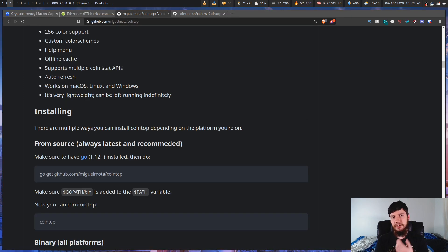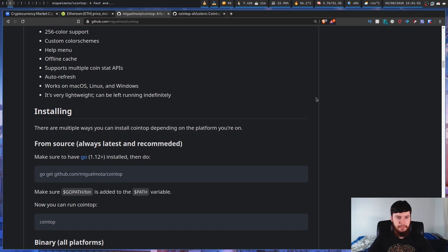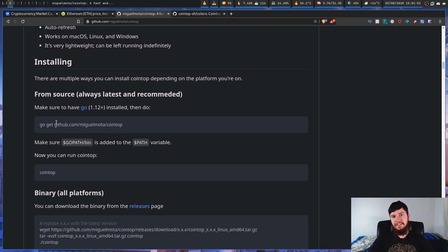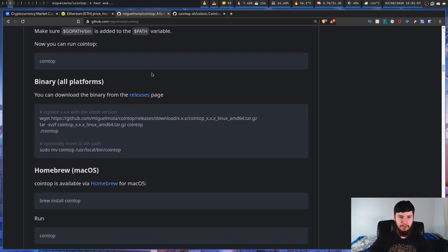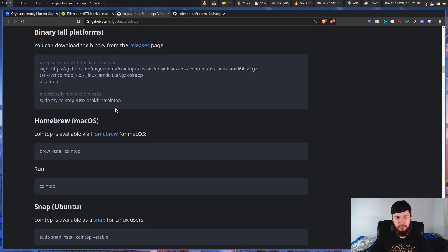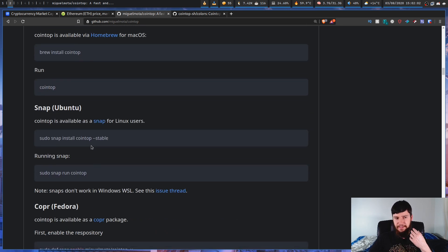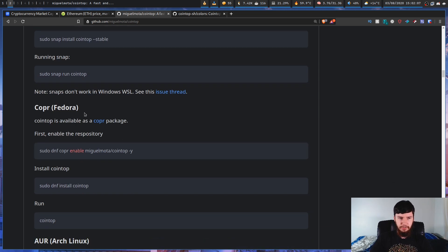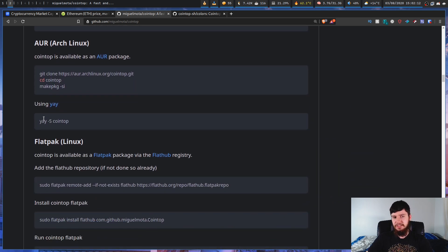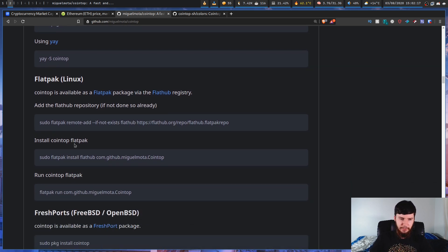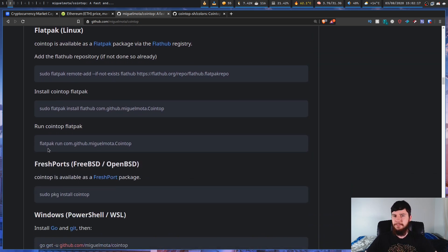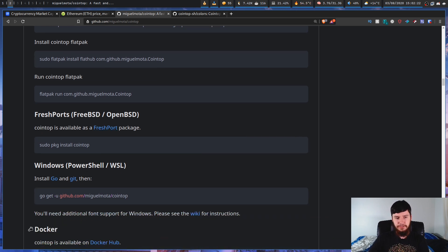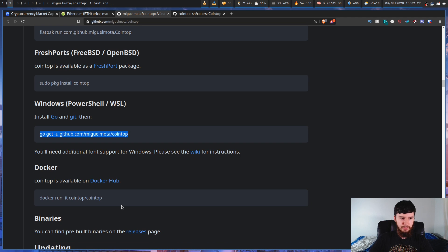Looking at the GitHub page, here's how to install it: you can install from source with go get, grab a binary from the releases section, use Homebrew on macOS, install as a Snap on Ubuntu, use Copper on Fedora, install from the AUR (which is the method I used), install the Flatpak version, use FreshPorts on BSD, install on Windows via go get, or use a Docker wrapper. So there are lots of options.